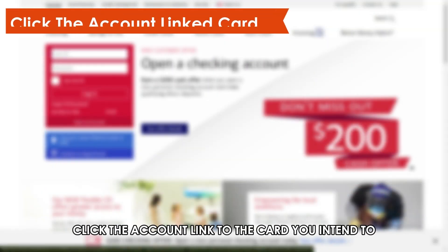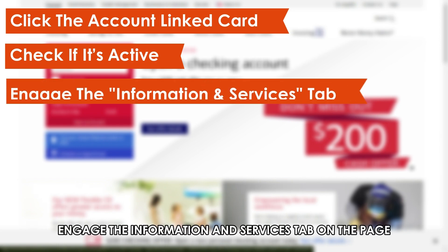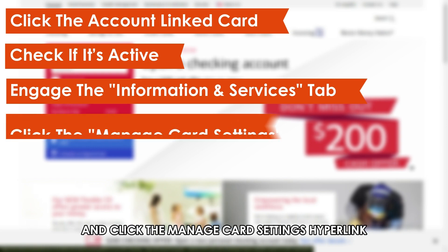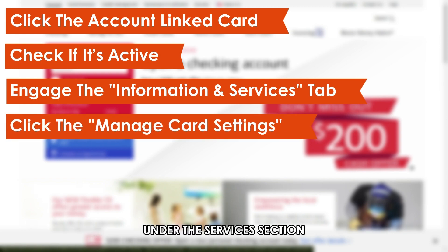click the account link to the card you intend to check if it's active. This will open the account's detailed info page. Engage the Information and Services tab on the page and click the Manage Card Settings hyperlink under the Services section.